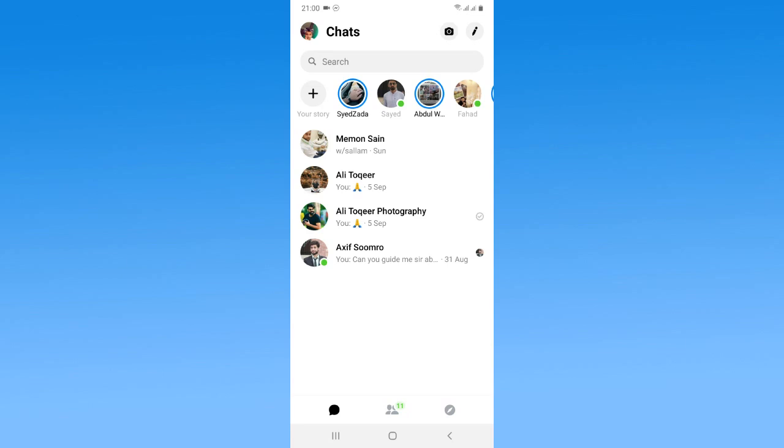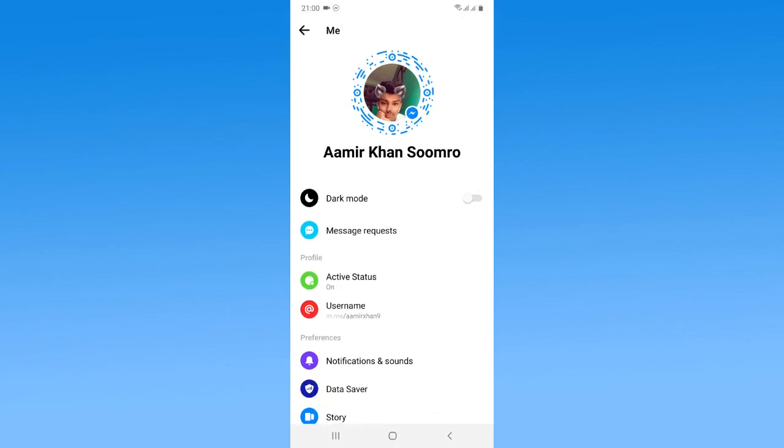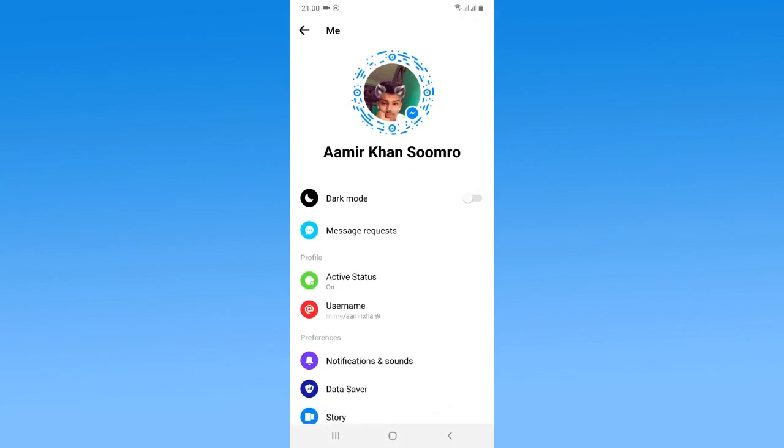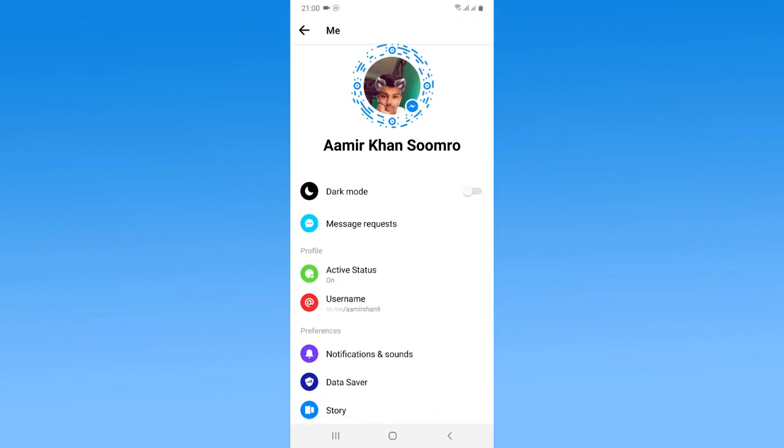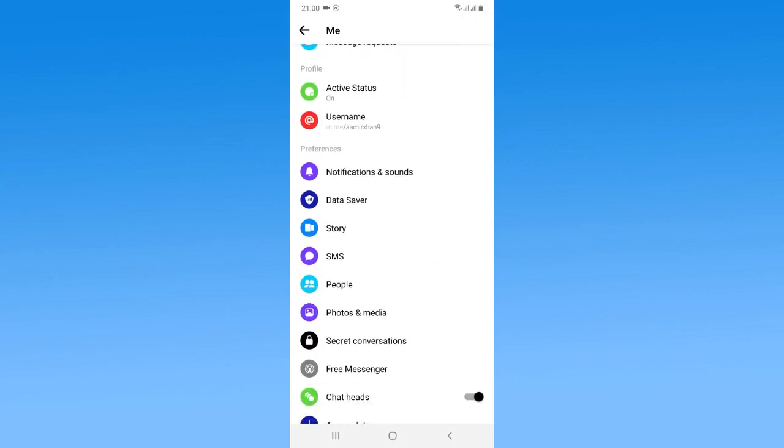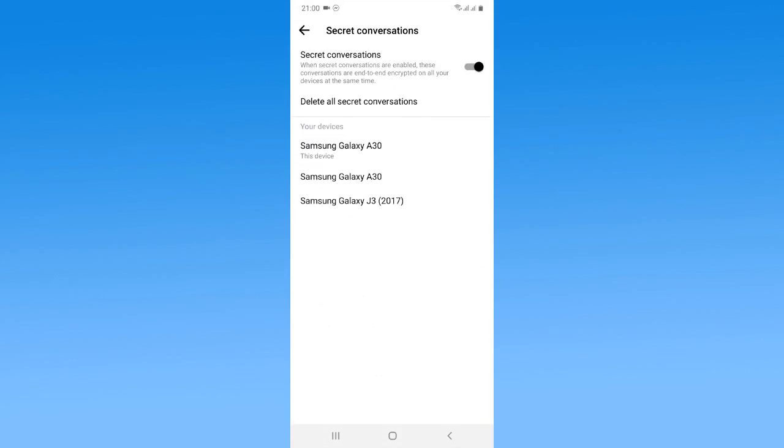You just need to tap on the profile icon and here you just need to scroll down. Here you will find the secret conversations option, so tap on this one. Right now I have done a lot of secret conversations.